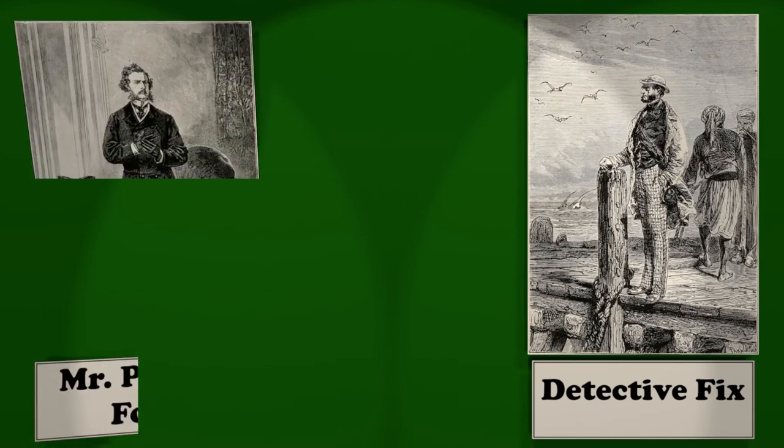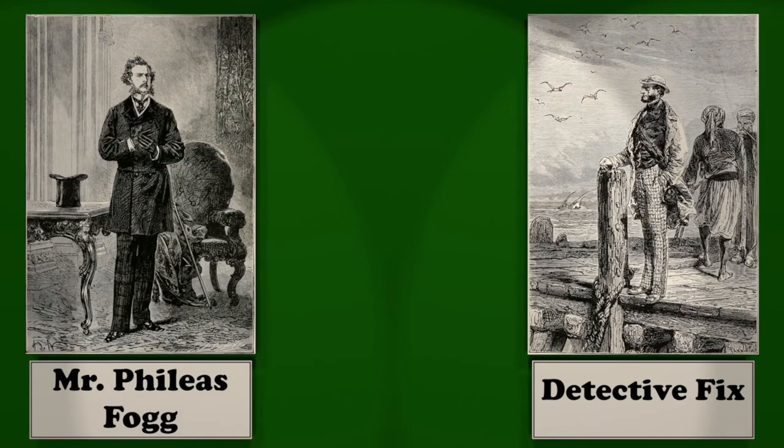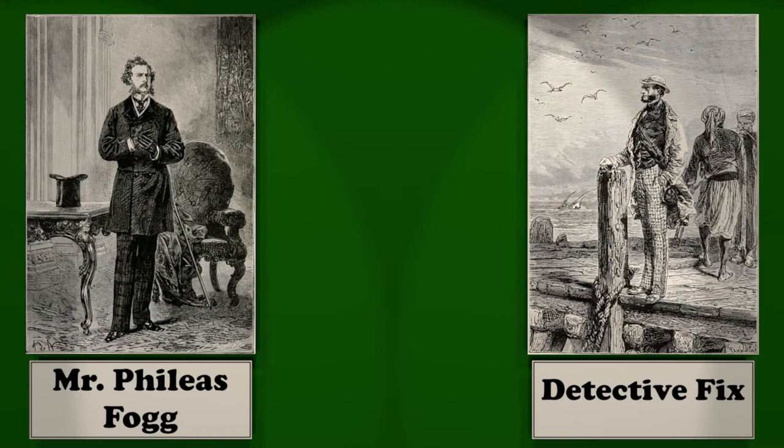I am. And this man is your servant? He is, a Frenchman, named Passepartout. You are from London? Yes. And you are going? To Bombay.